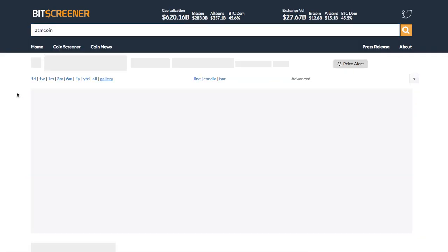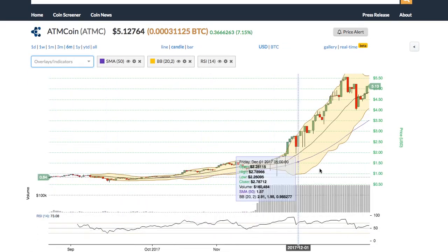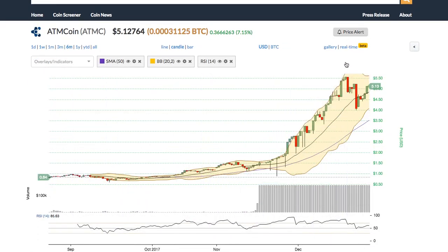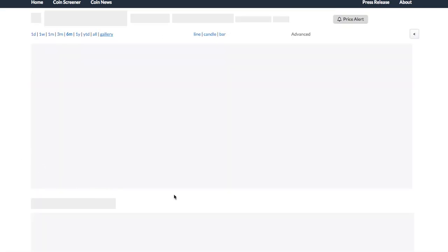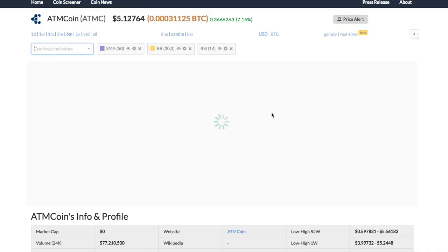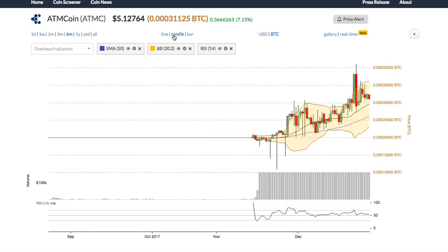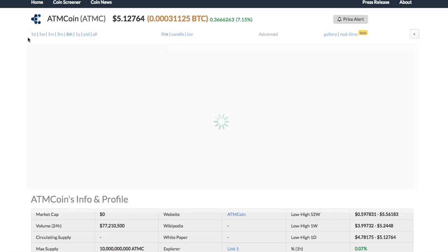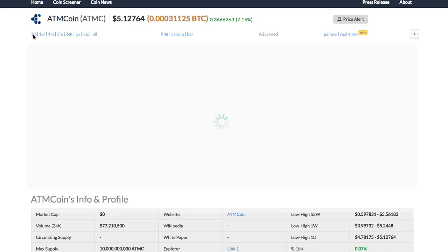You will see the detailed page of the crypto with real-time price, chart, forum and news. Within the chart you can switch between the chart types from candle to bar and line chart. You can also change the time frame of the chart to one day or all year.